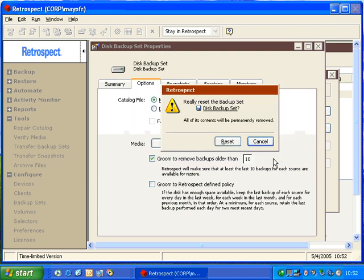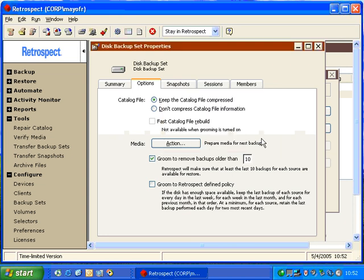If we were to click Reset, then Retrospect will completely clear the contents of the catalog file. And the next time the backup runs, Retrospect will start from the very beginning of the first piece of media in that set. We're going to go ahead and hit Cancel.